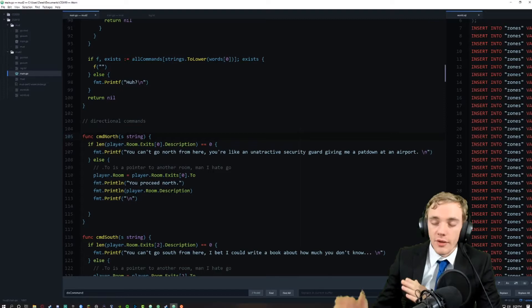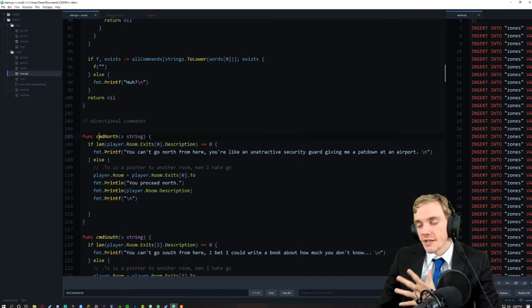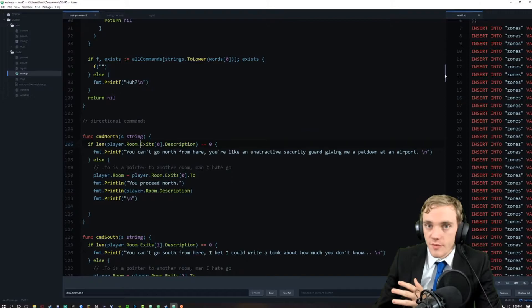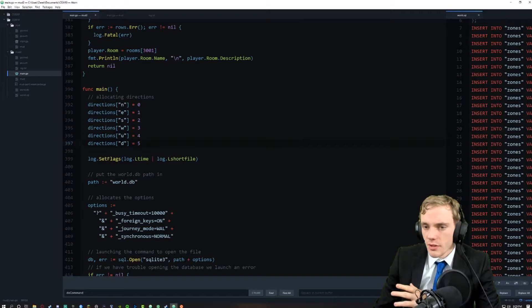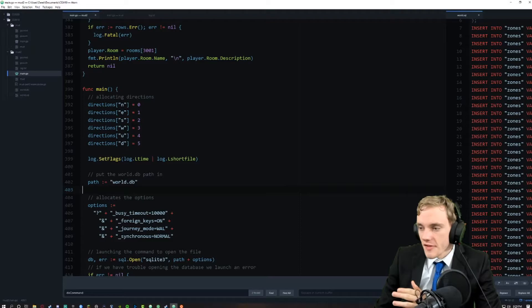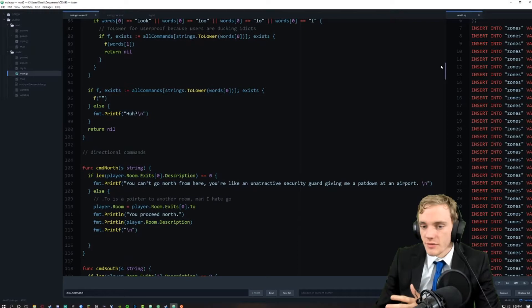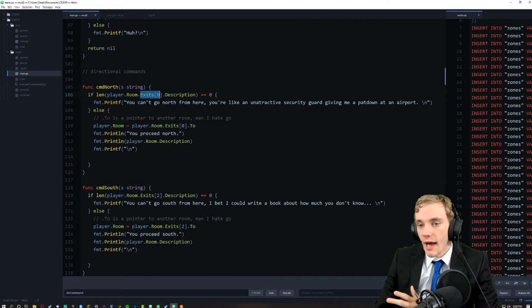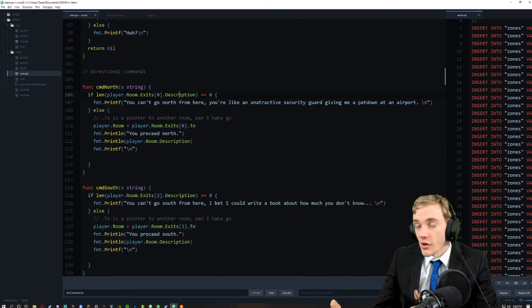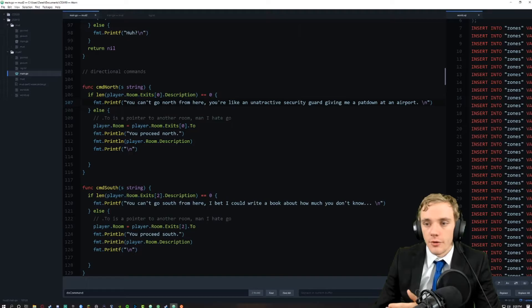Then we have our directional commands - command north, south, east, west, up and down. Each pertains to the different directions based on the exits. We have exit sub-zero based off of the main, where different directions north, east, south, west, up and down are each allocated to a specific index, a specific number so they can be called later. If the user tries to go north and we don't actually have an exit for north - the description length equals zero meaning we don't have a proper exit - I give an insult like 'you can't go north here, you're like an unattractive security guard giving me a pat down at an airport.'